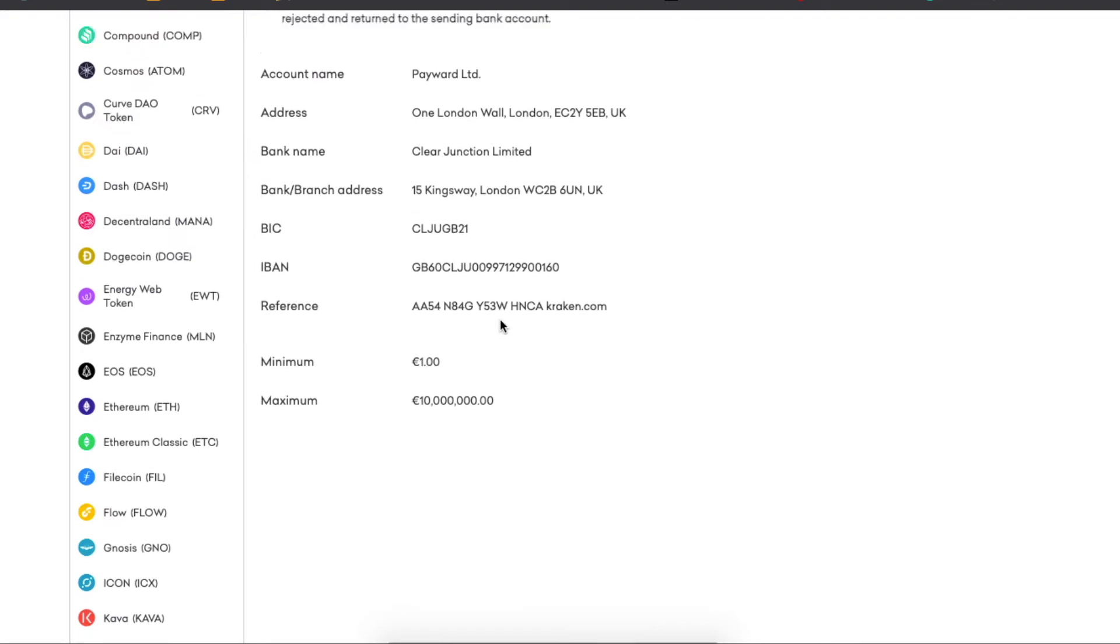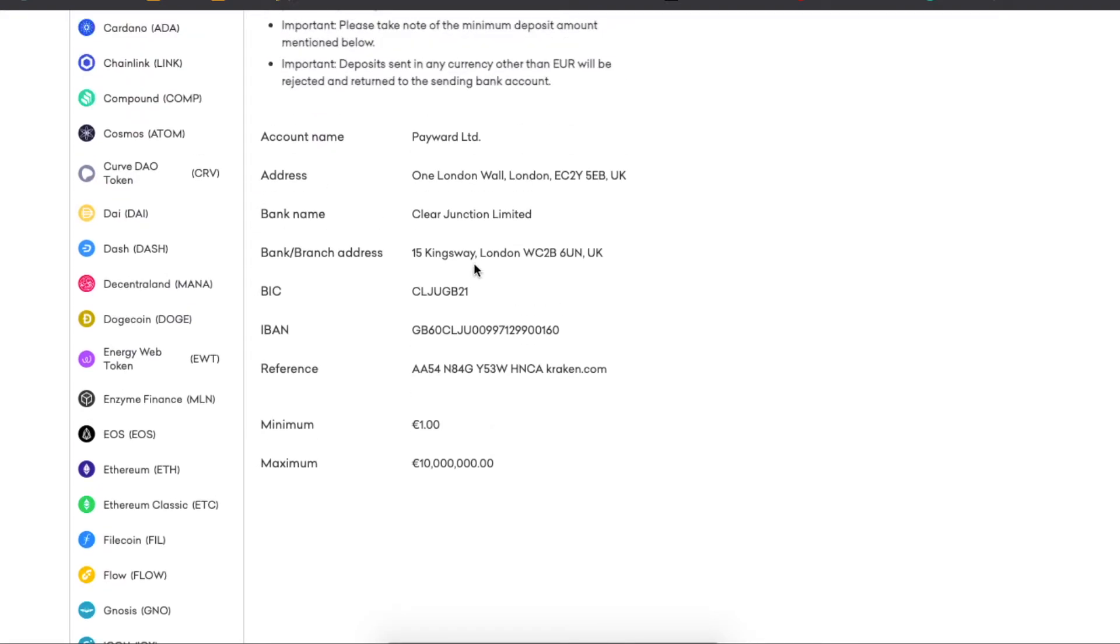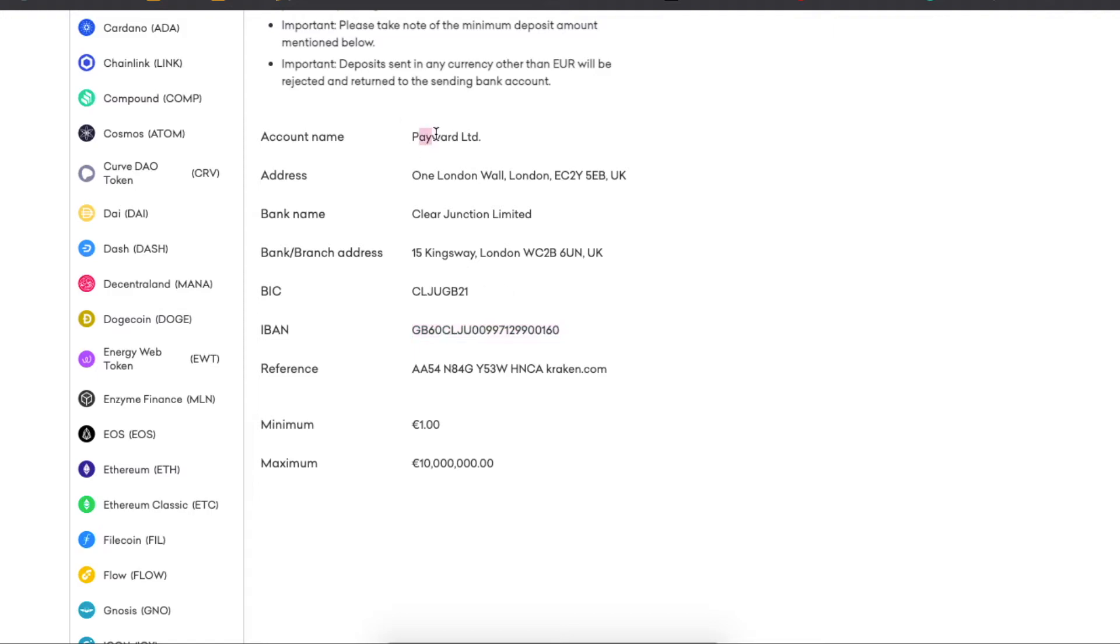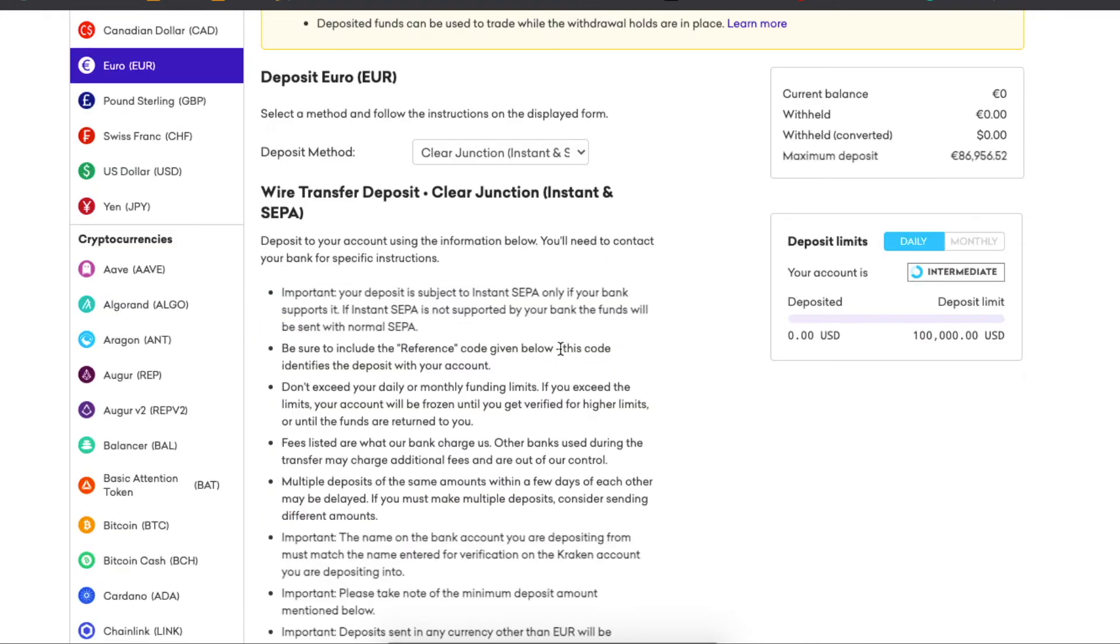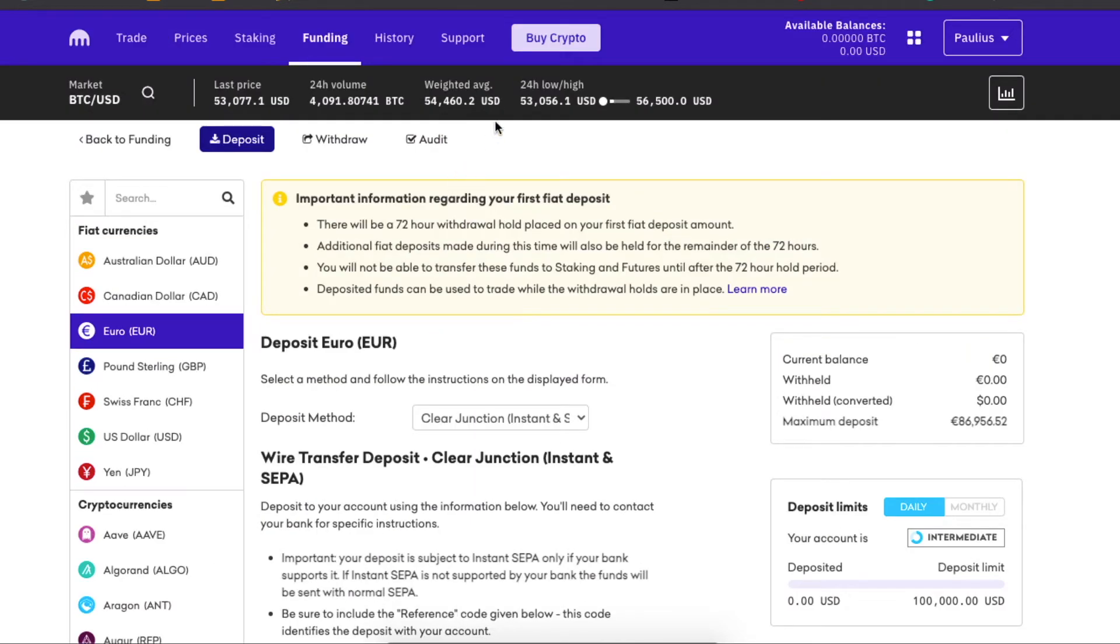I would have to go to my bank on my computer, of course, and pay to this account. So Payward Ltd, Clear Junction Limited, bank name, and you need to fill all of this information and enter the amount you want to deposit. After that, when you have your money into your Kraken account, you're going to buy crypto.